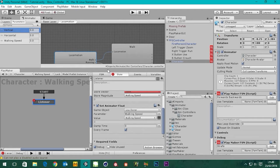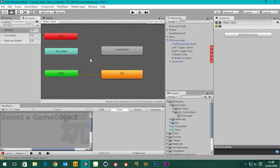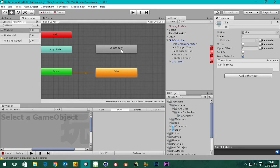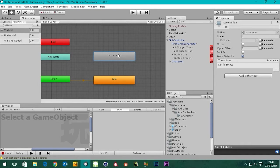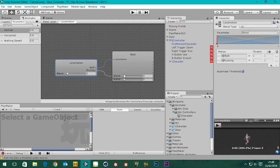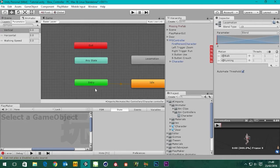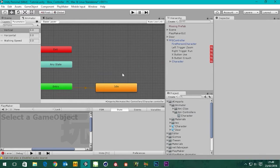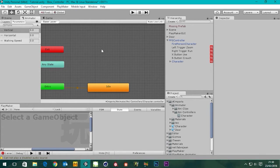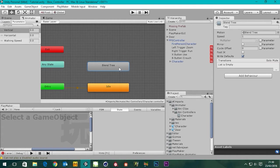In the last tutorial we set up this blend tree. If I double-click on an empty space I can come out of it — we've got idle and then we set up this locomotion blend tree. I'm going to delete this and start again just so we're clear on where we started from. Right-click, create state from new blend tree — it creates this — I'm going to call this 'locomotion'.